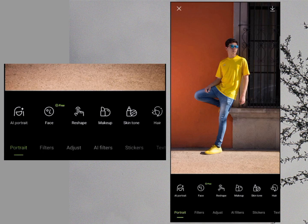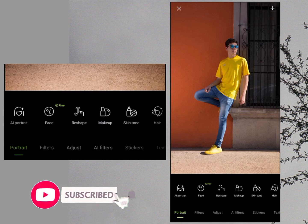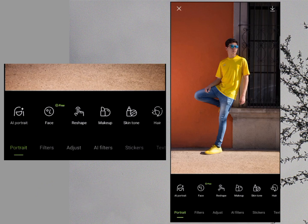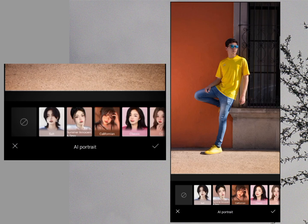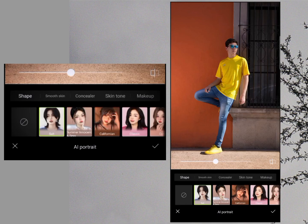Now I will show you all the tools we have in this app to edit photos. The first option is Portrait. Make sure to subscribe to this channel and press the bell icon to get notifications of every new video. In Portrait, the first option is AI Portrait, where you have some default filters you can apply to your photo.